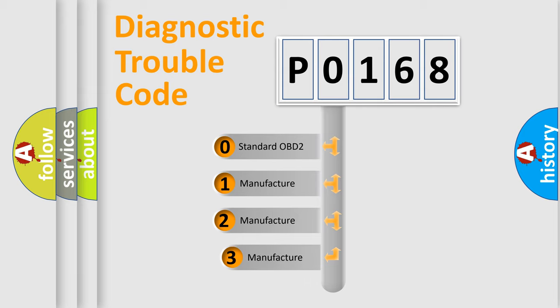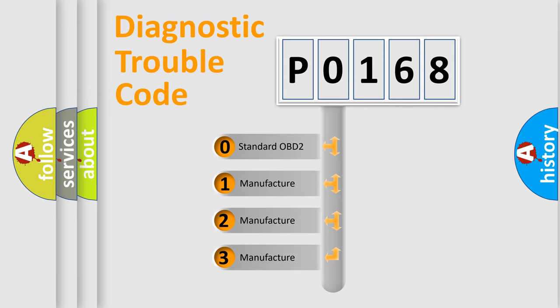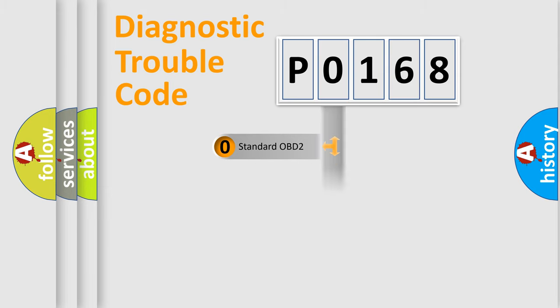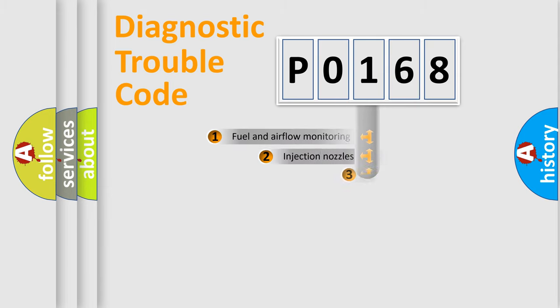If the second character is expressed as zero, it is a standardized error. In the case of numbers 1, 2, or 3, it is a more prestigious expression of the car-specific error.